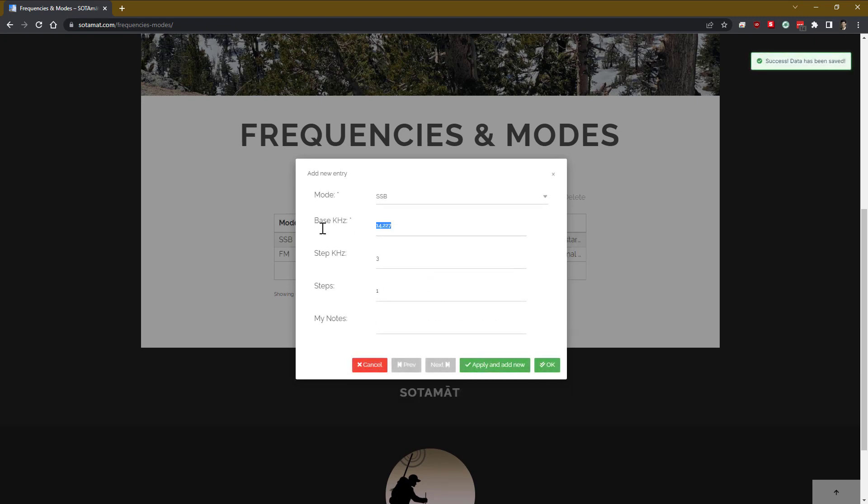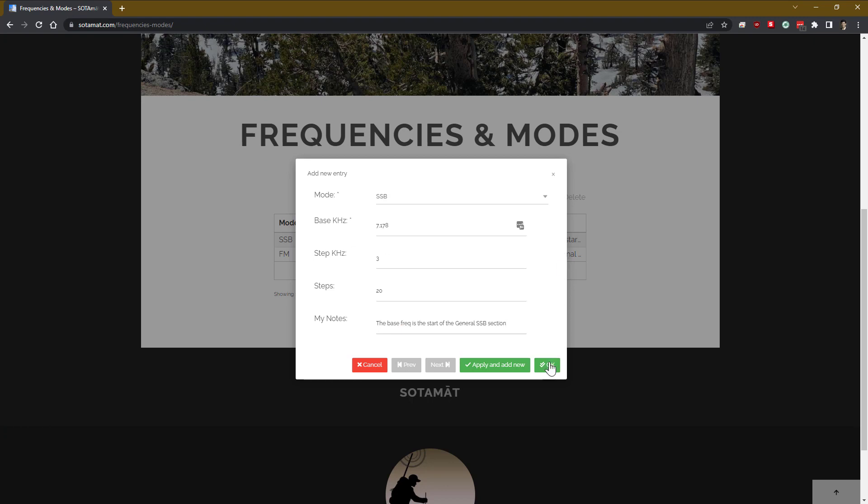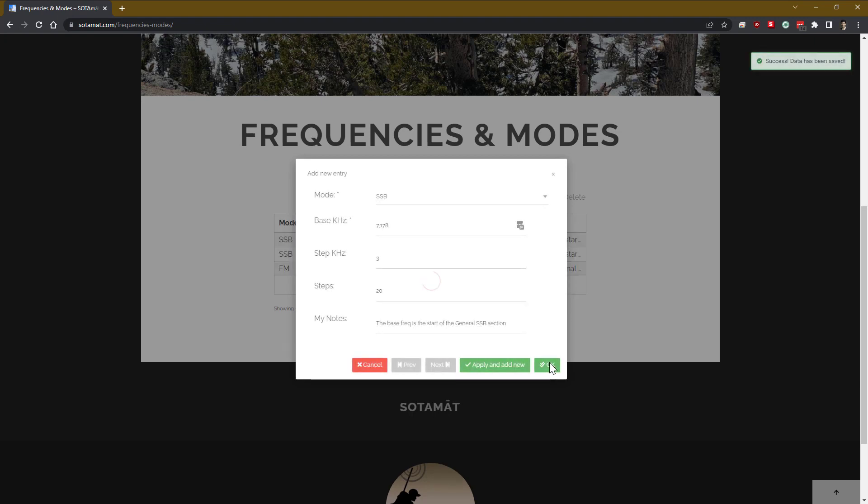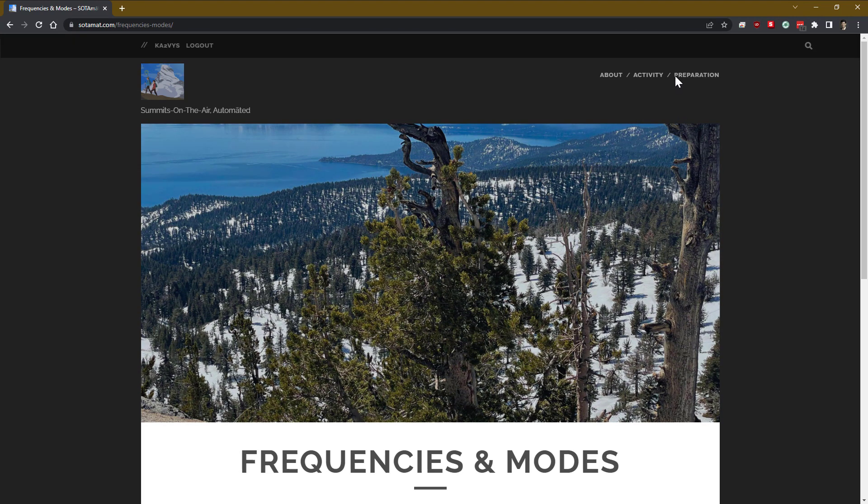And again, we can give ourselves some notes there. And we'll do it one more time, let's say, with the 40 meter band. So we're going to select, in this case, the lower bound of the general class license band at 7.178. That includes the sideband 3 kilohertz offset. And again, we're selecting that we want to be able to choose from 20 steps in frequency. All right, there are our frequency and mode pre-configurations.